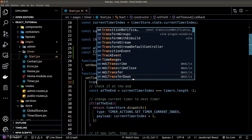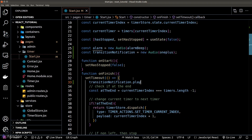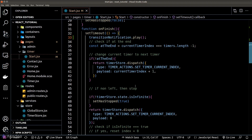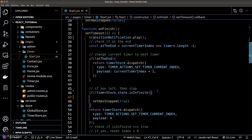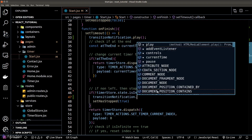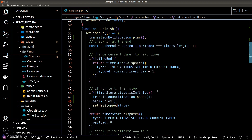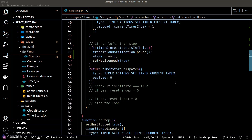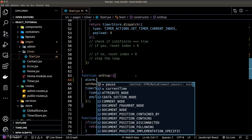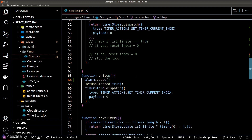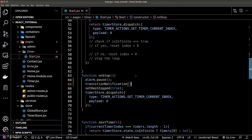Once we have our audio instances, we play the transition notification whenever a timer is finished. However, if we've reached the end and we're not in infinite mode, we want to play the alarm instead — so we pause the transition notification and call play on the alarm instance. When a user stops the timer manually, we call pause on both the alarm and transition notification instances.